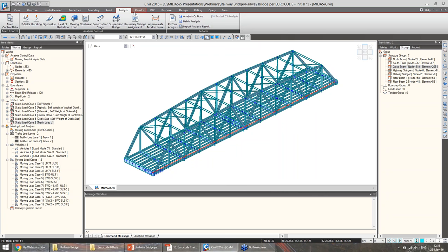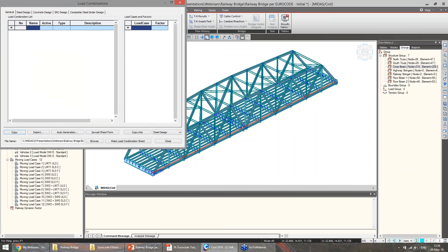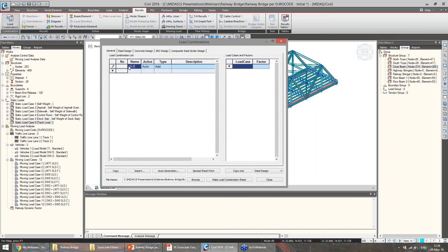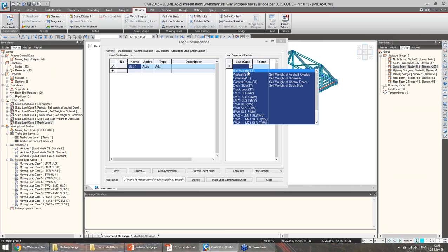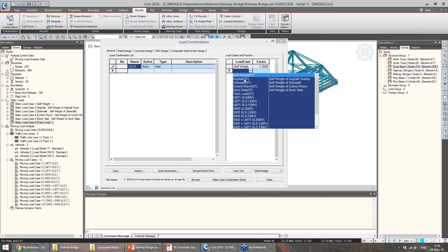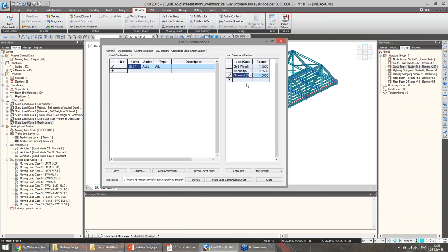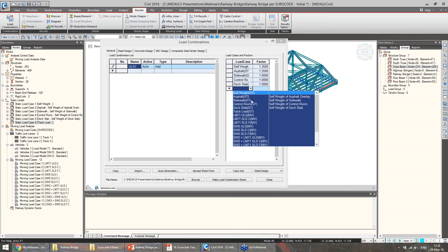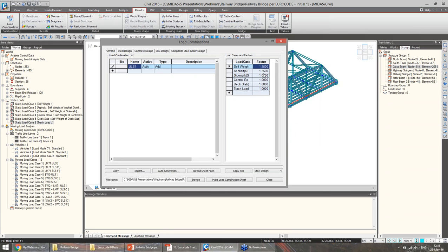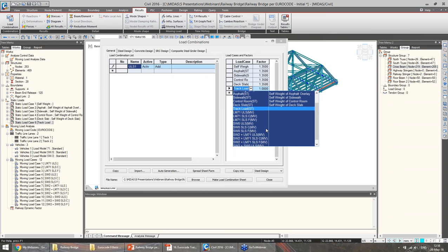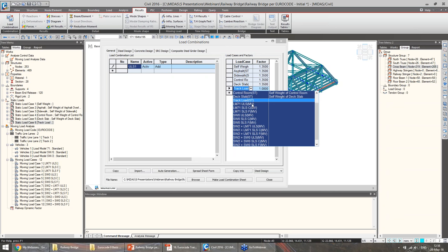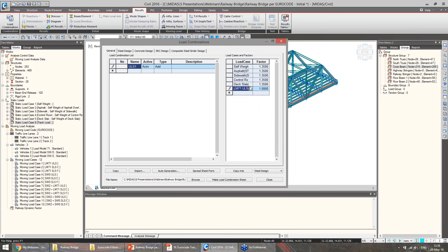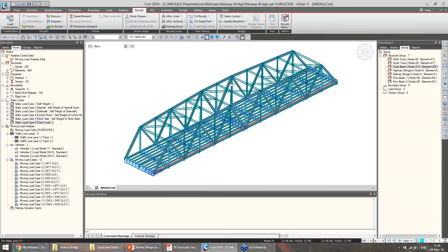Load combinations can also be created, just as explained in the presentation. For example, for a ULS load case, we can consider all the static load cases with their factor. For the moving load cases, as we have already considered them as ULS or SLS and applied the load factors within the moving load cases themselves, we can consider them here with a factor of 1. This is the entire definition of the moving load analysis in MIDAS Civil.